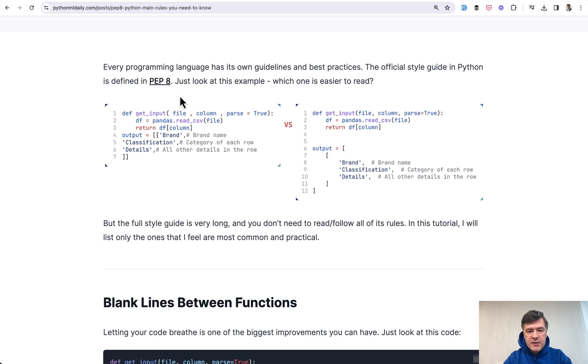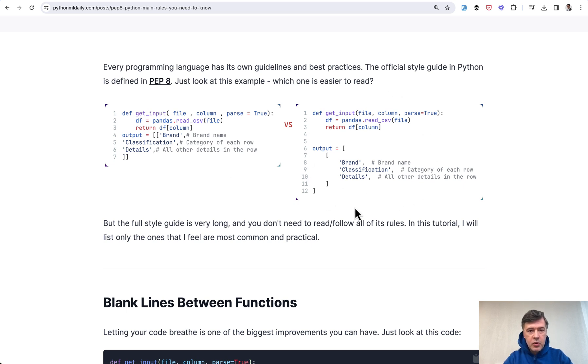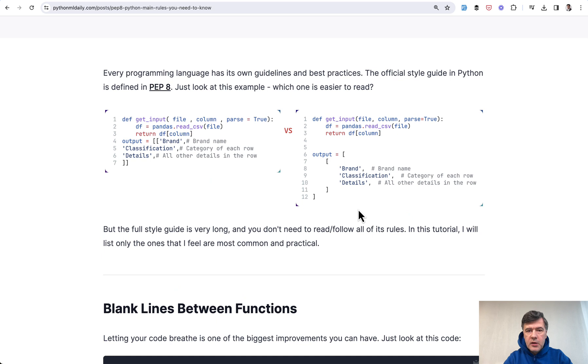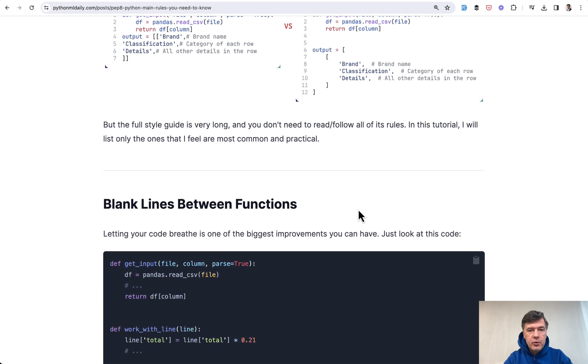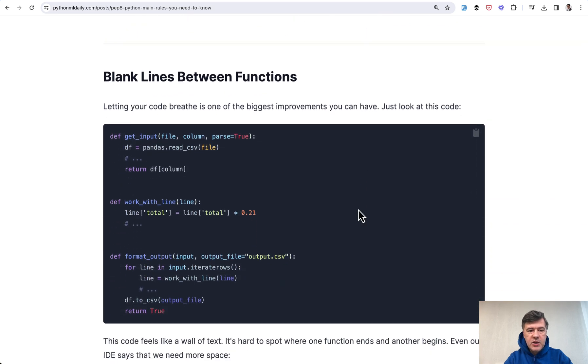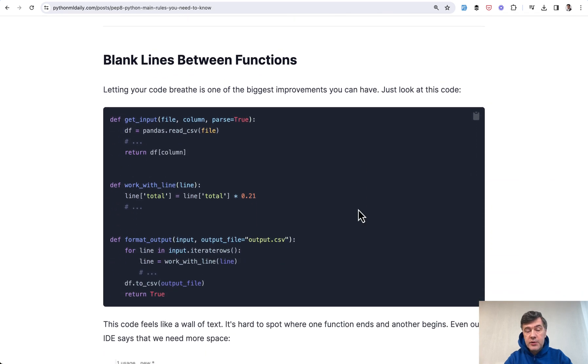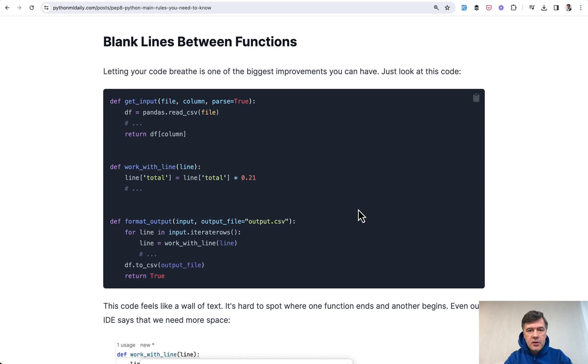This is a classical example. This is without style guide, and this is with style guide. This is much more readable, isn't it? So let's go through those recommendations of most commonly used style guide options.